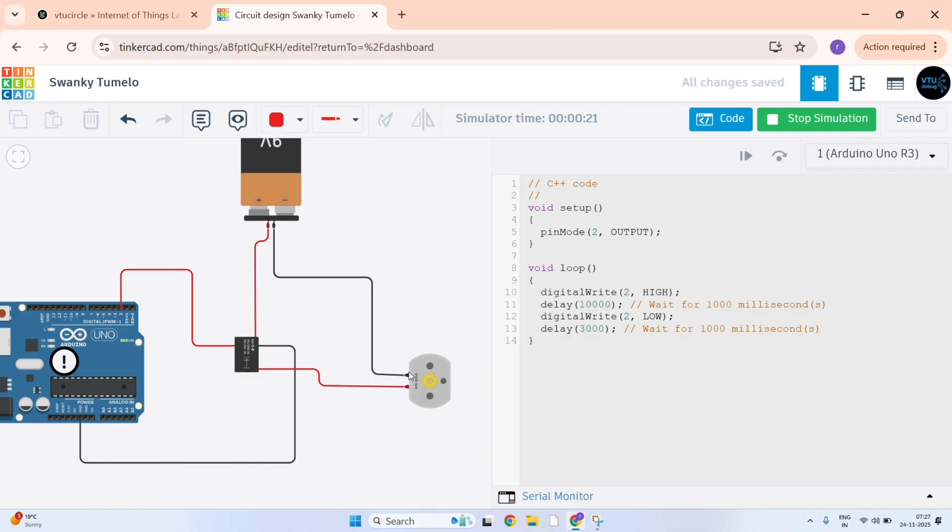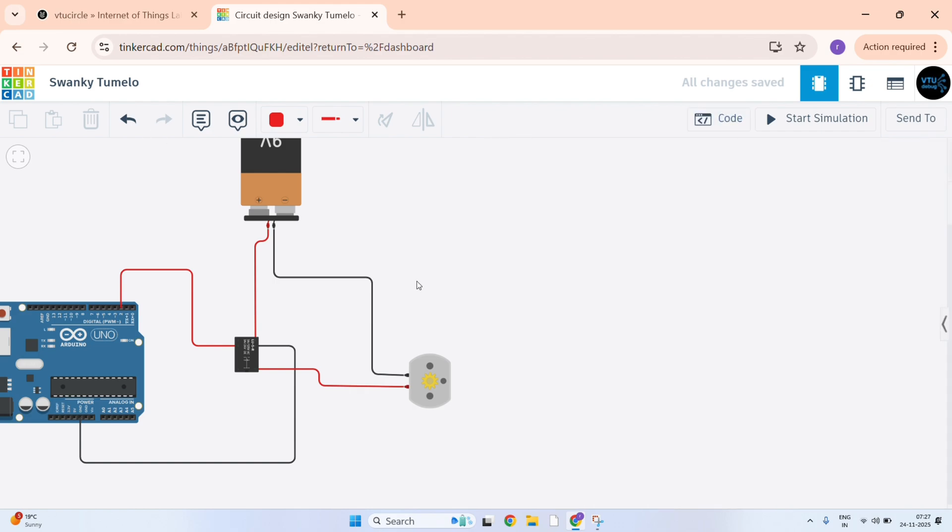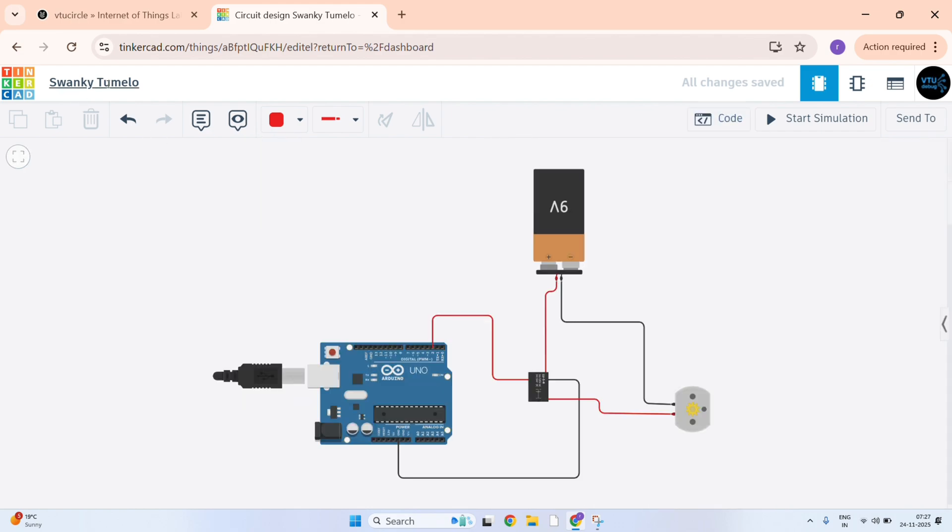I will just pause the simulation and make it as it is as per VTU Circle's lab manual. And just save it. Change the name as program 2. And just enter.